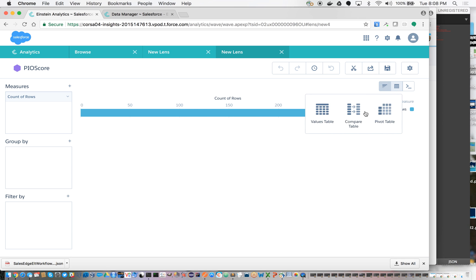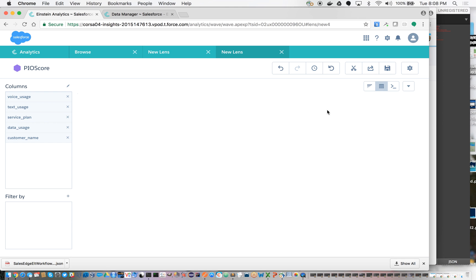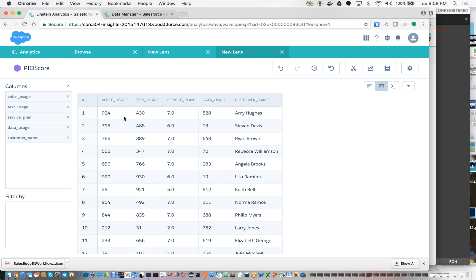And if you want to actually look at the data that came back, I still have my voice test data and the customer name. And then here's the predicted plan that I'm basically adding to the dataset. And this shows you how you can call external analytics algorithms within Einstein Analytics and bring them into your dataset. Thank you.